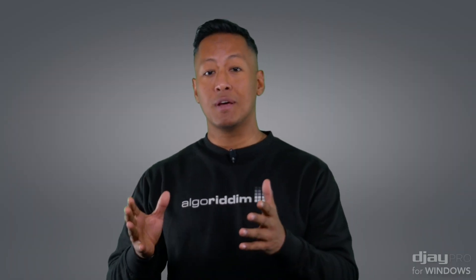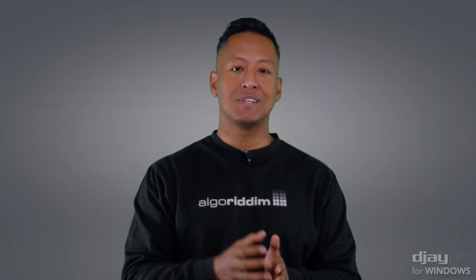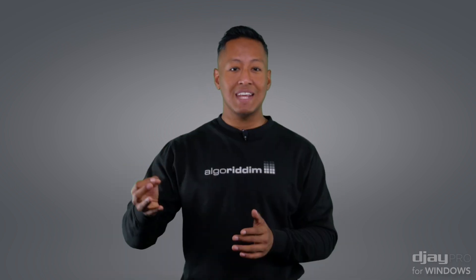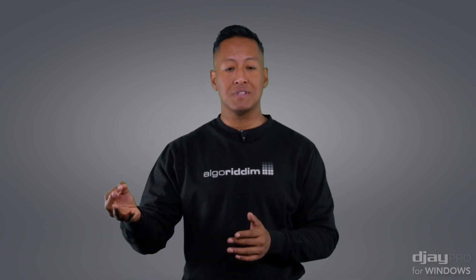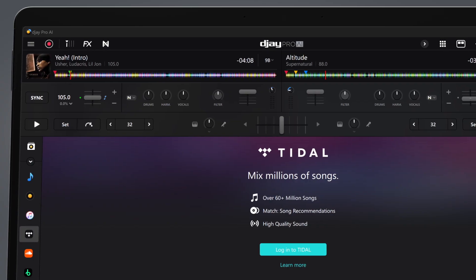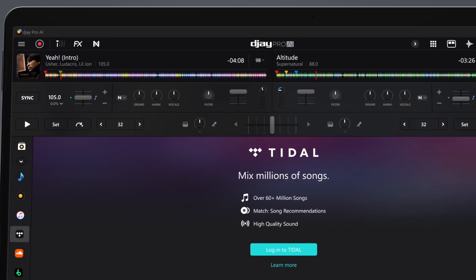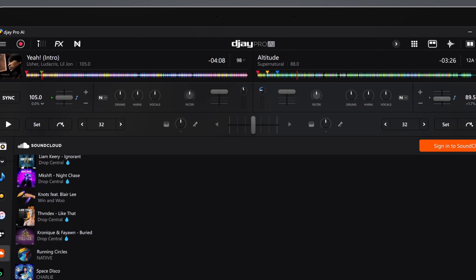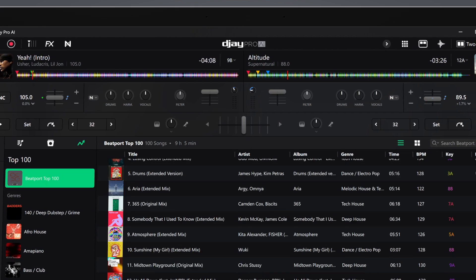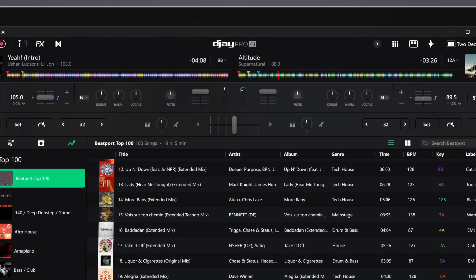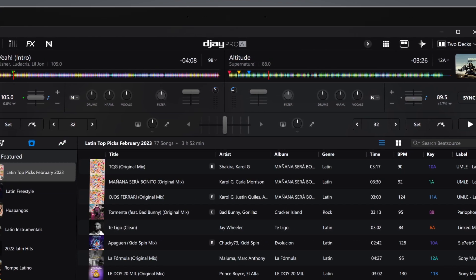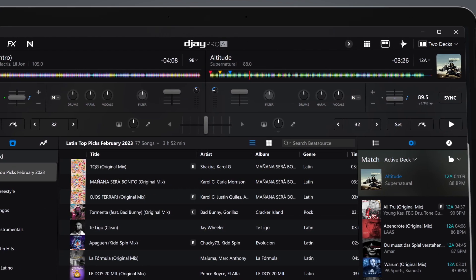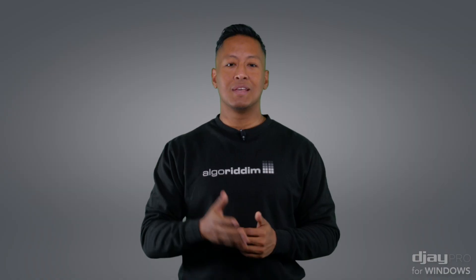DJ Pro for Windows also features advanced integrations with leading streaming services for seamless access to millions of songs, latest charts, curated playlists, and even a match feature for recommending new music based on what's currently playing.